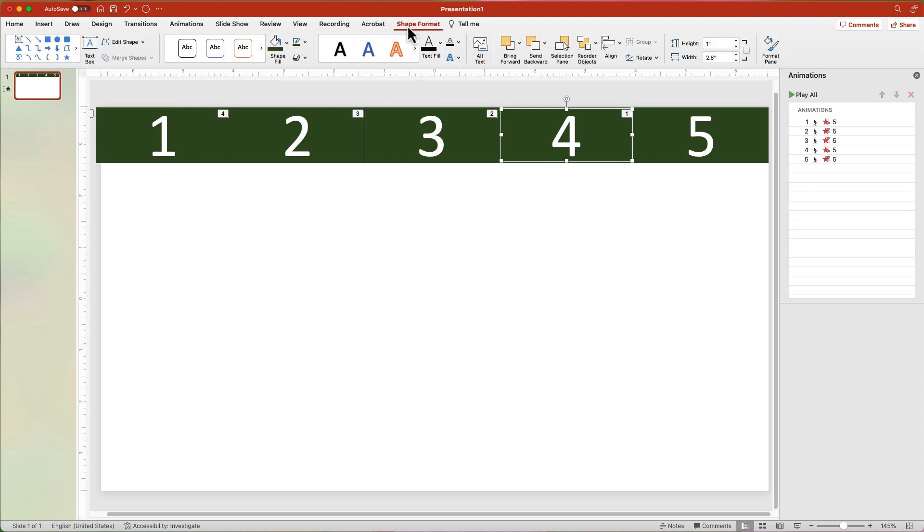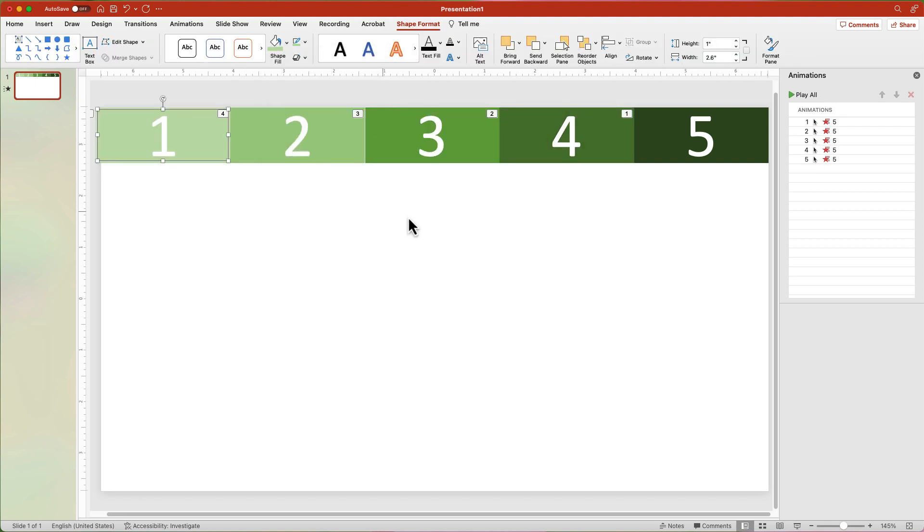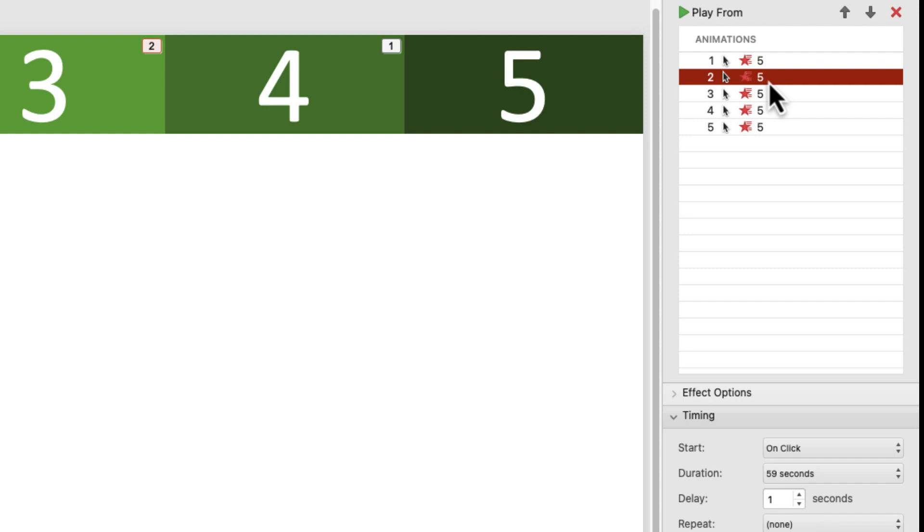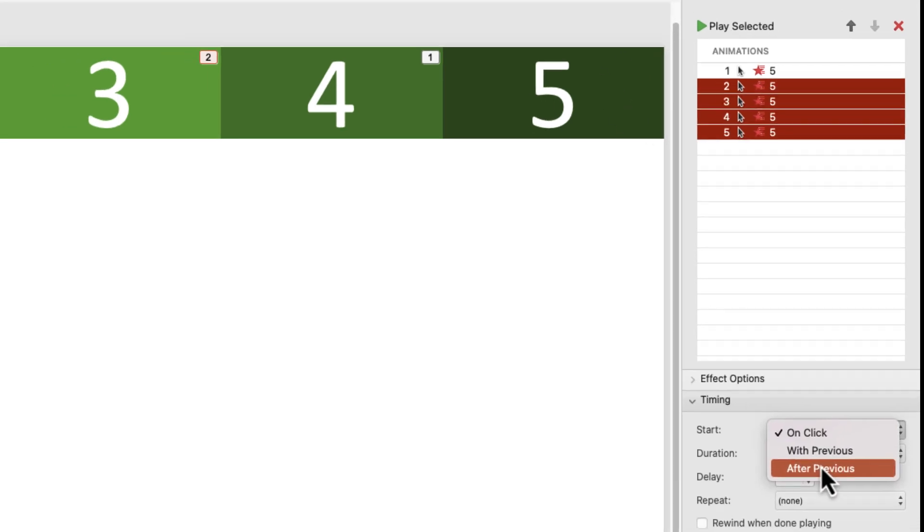Change the fill of each shape, making each one lighter. In the Animation Pane, select the 4 to 1 animations. Change the Start to After Previous.